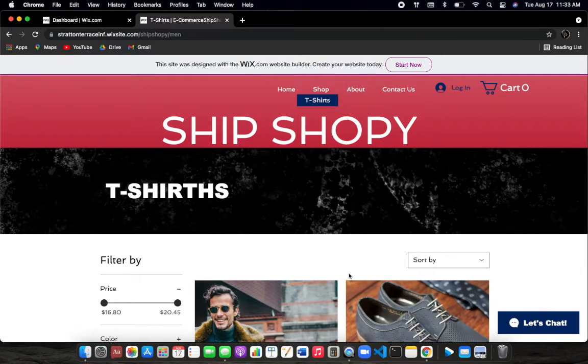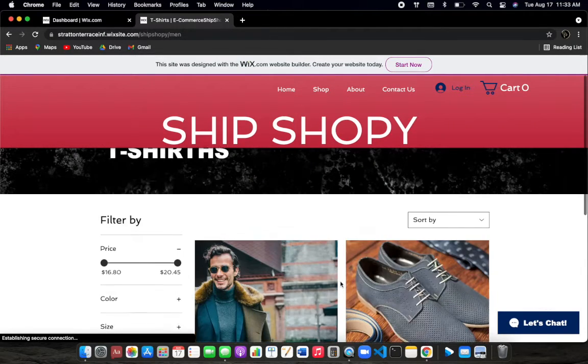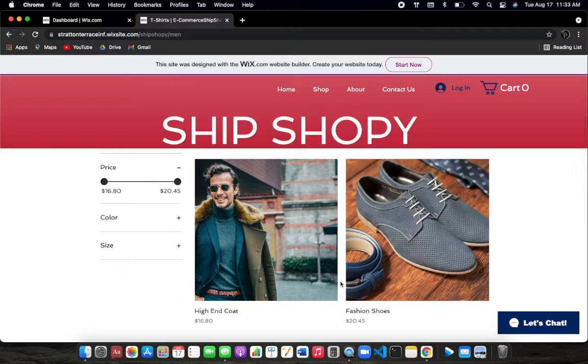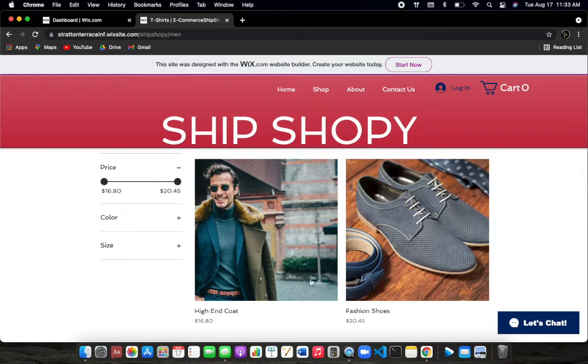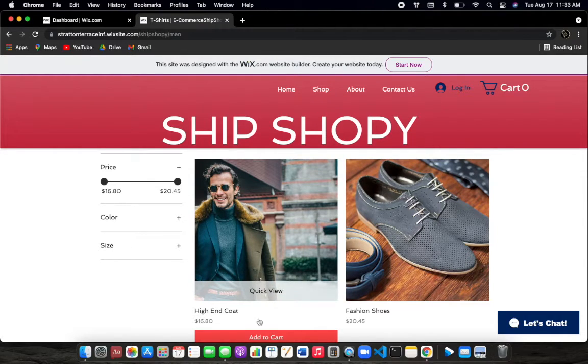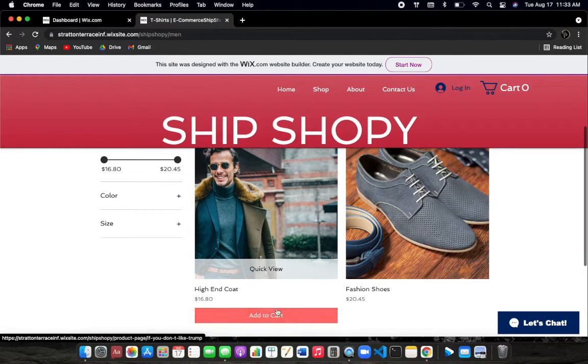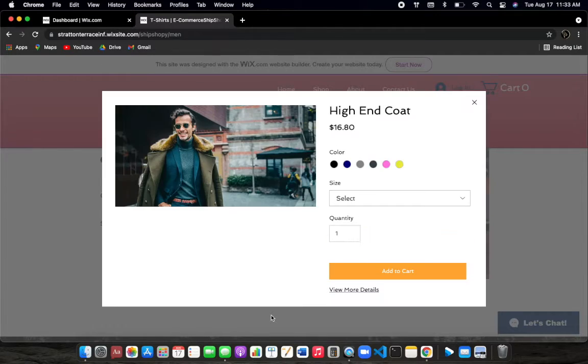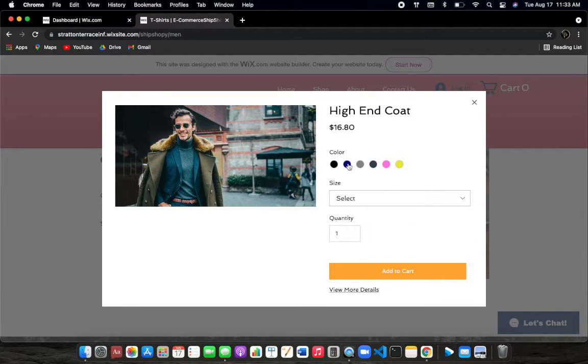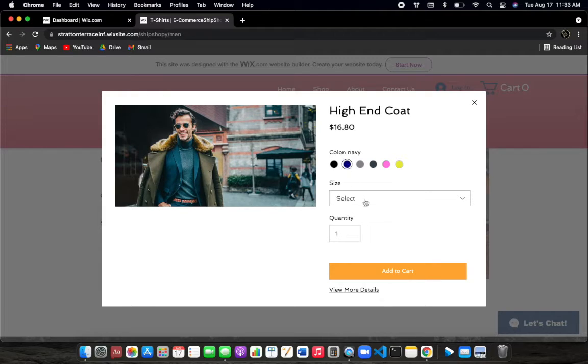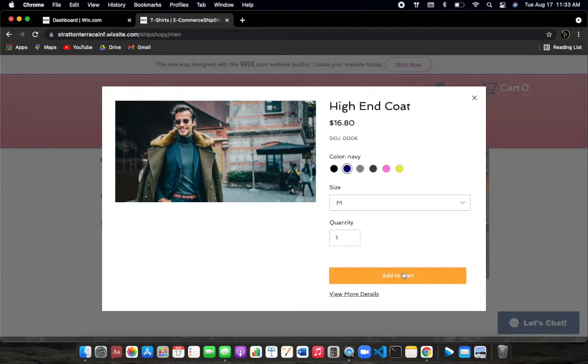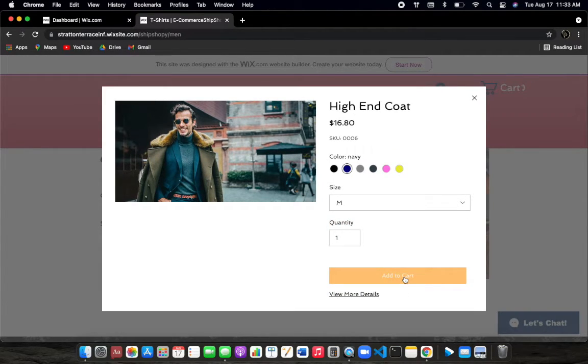But let's just say I want this coat here. I'm going to go ahead and add this guy to my cart. And as you can see here, cool. Let's pick some colors. So I'm going to go with a blue and a medium. Cool. And I just want one for now.